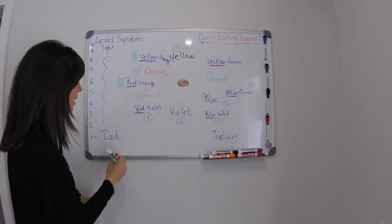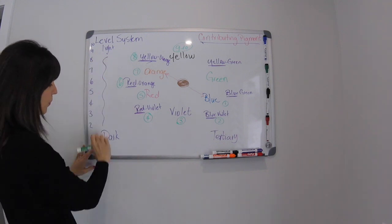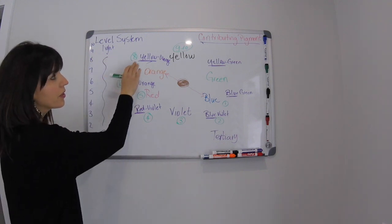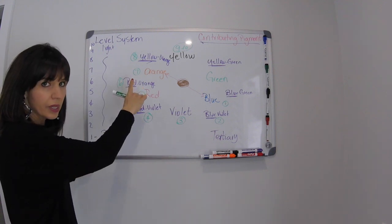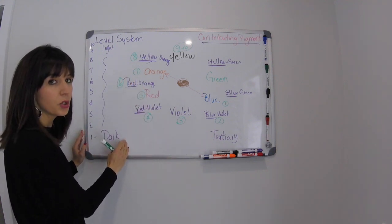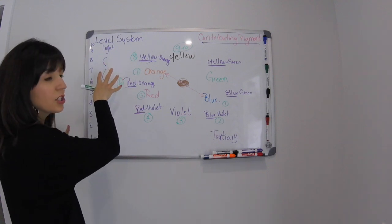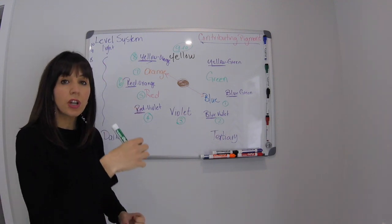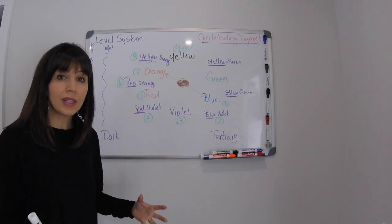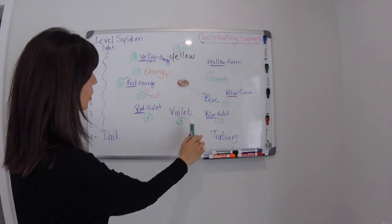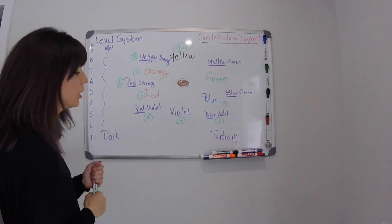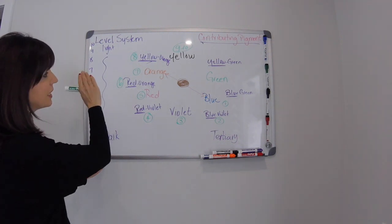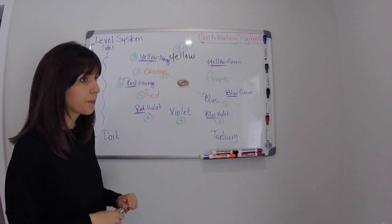As you can see, the lighter that you go on your level system, the lighter the colors get and the warmer the colors get. So you get cooler colors toward the bottom and they tend to go warmer as you start exposing, as you start lifting, as you start diffusing that pigment. So we have from one to ten on the color wheel and it corresponds with the one to ten on our level system.